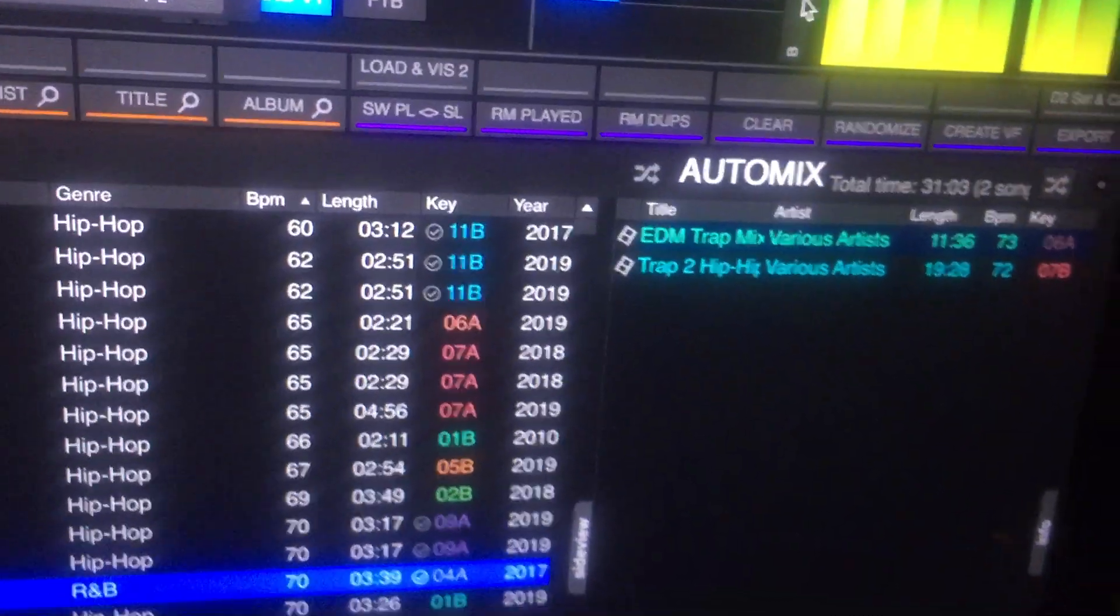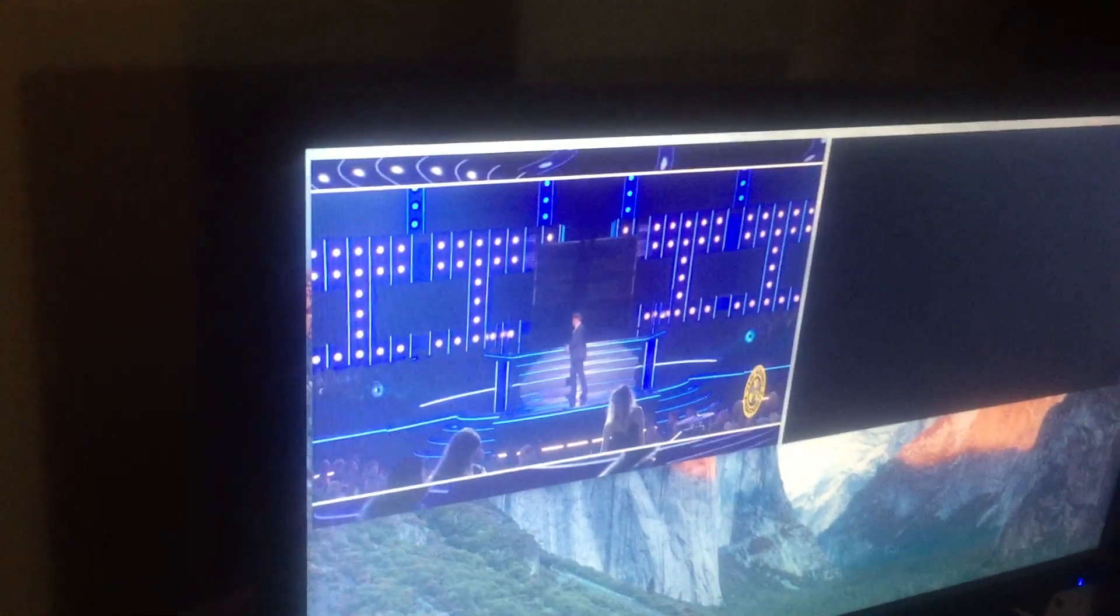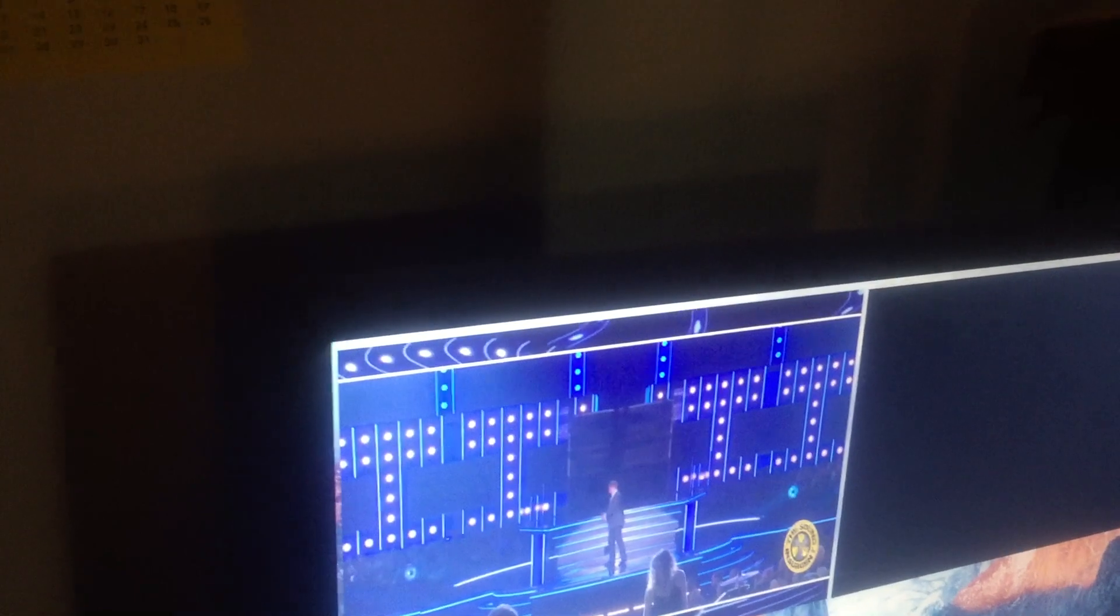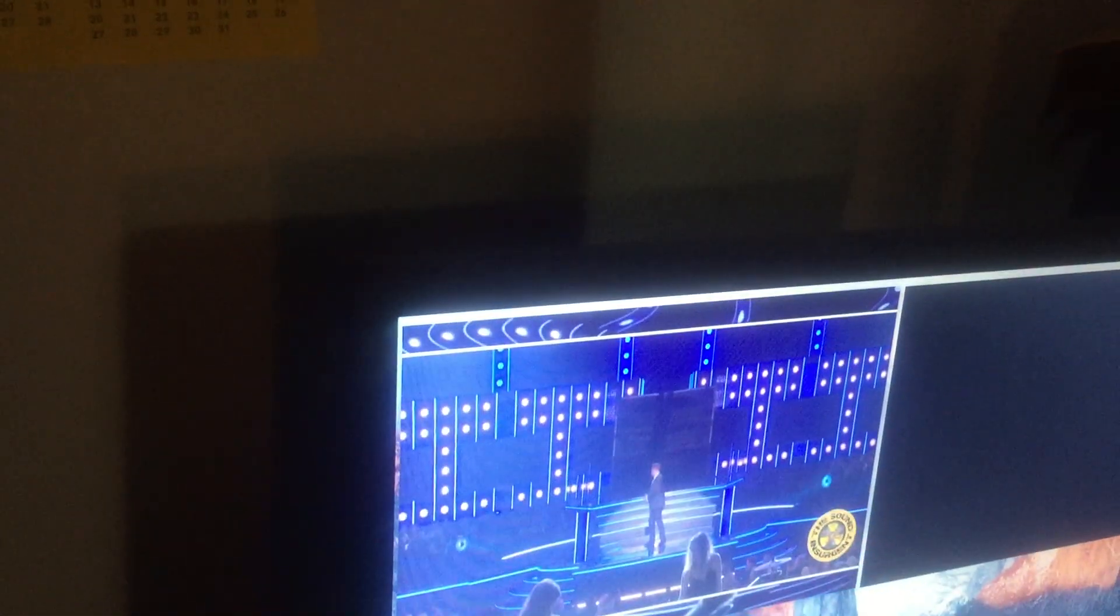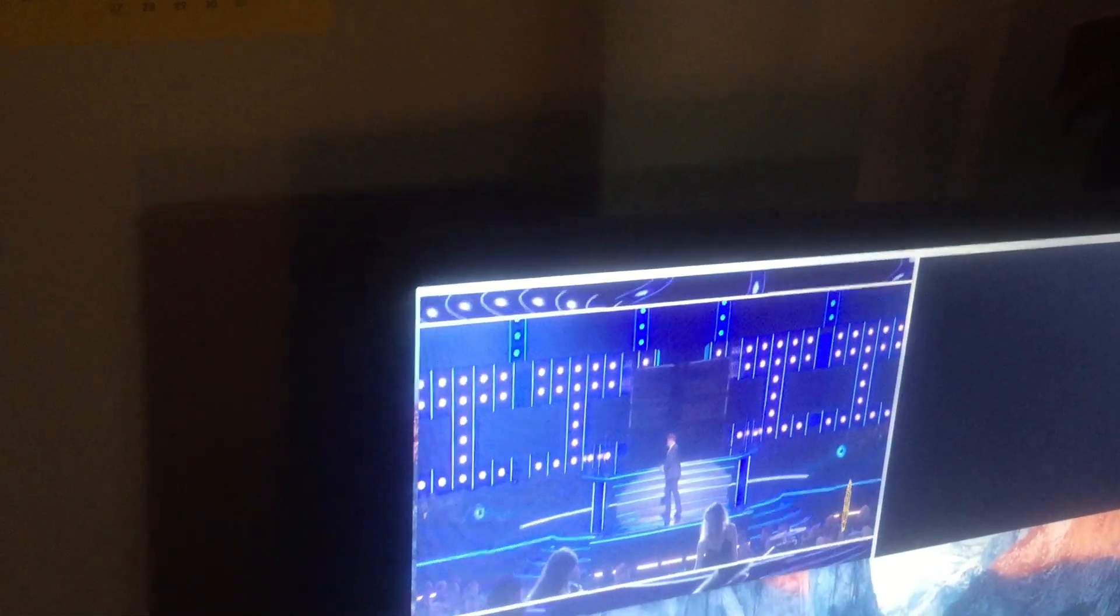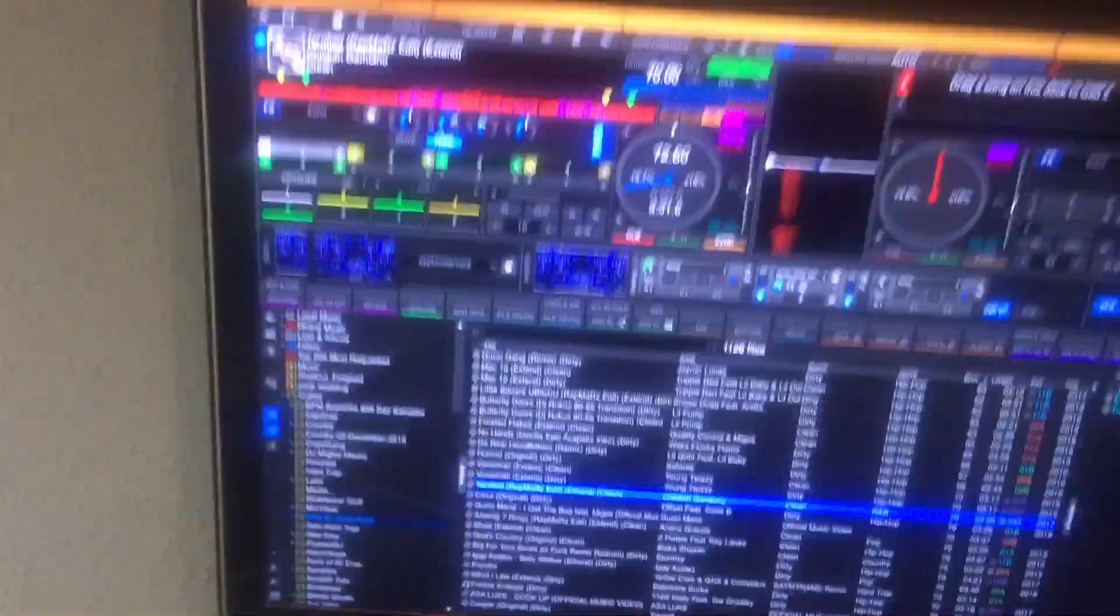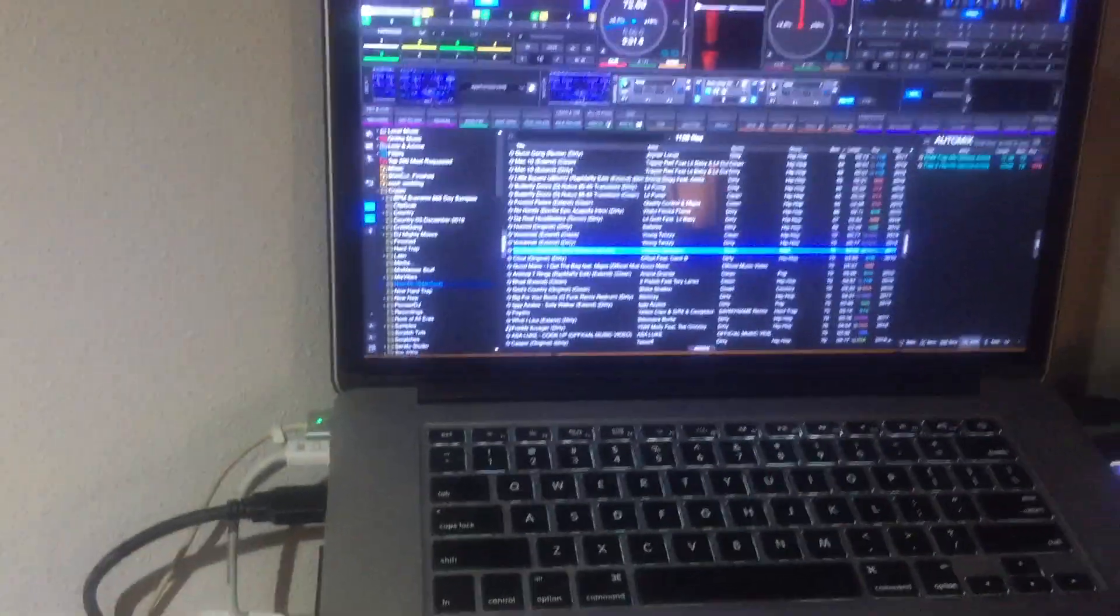As you can see, that's Mix Emergency. I'm going to move my crossfader to flip between the videos. And then we'll go back here. I'll play the track just so you can see.